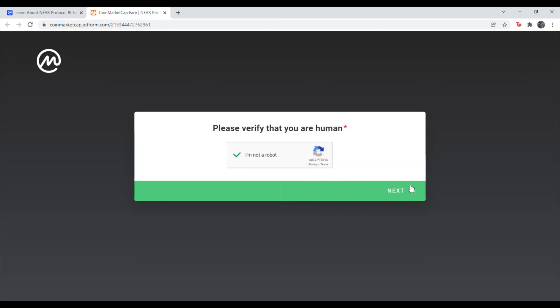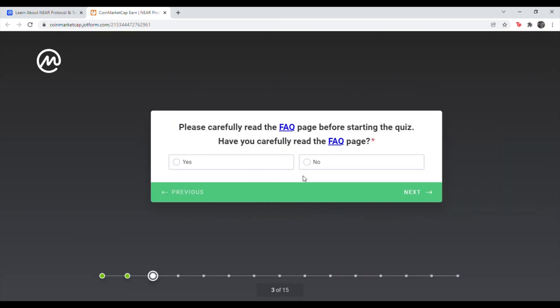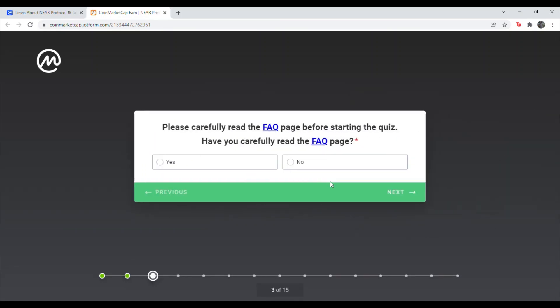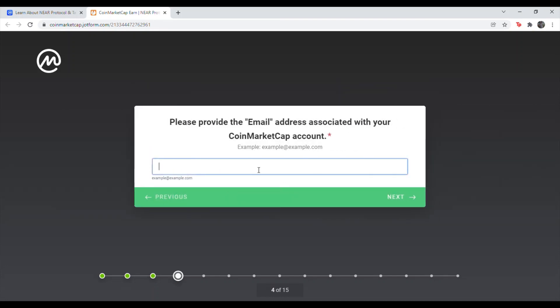Hit I'm not a robot. Hit I agree with CoinMarketCap earn terms and conditions. Hit yes, I have read the frequently asked questions. Go ahead and make a CoinMarketCap account. Or if you already have one, type in the email that you created an account with. So after you do that, just hit next and I'll meet you at that step.